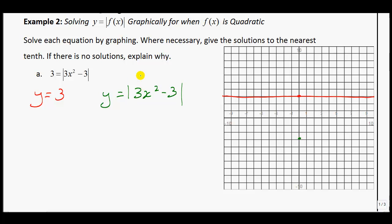Since there's a factor of 3, instead of going over 1 up 1, it goes over 1 up 3. The next point is normally over 2 up 4, but with the factor of 3 it goes up 12. Notice the vertex is 3 below the x-axis, so we reflect it 3 units above, producing the W-shaped graph we saw before.